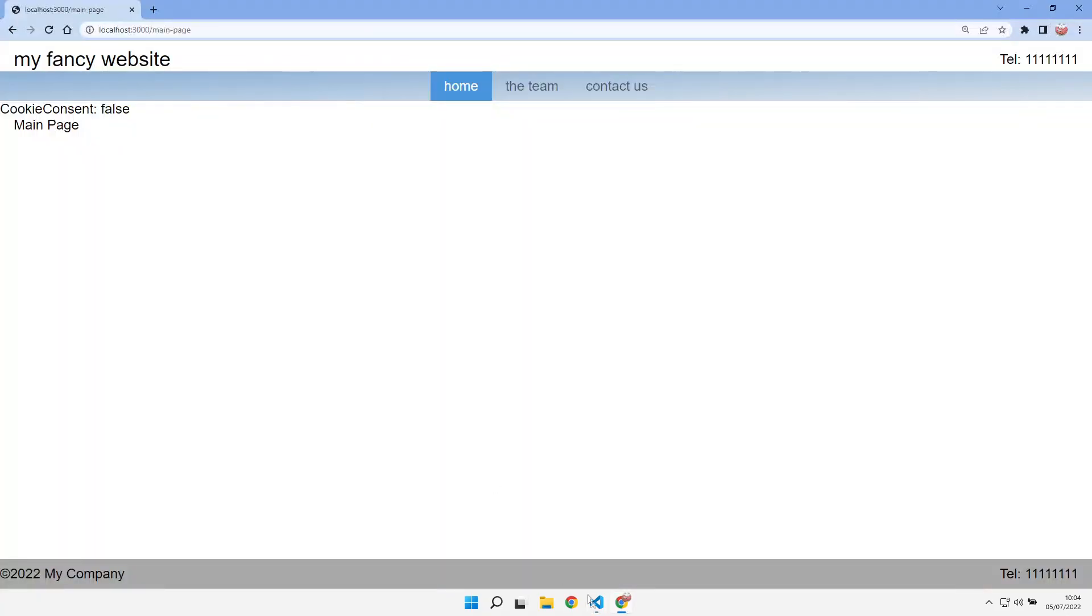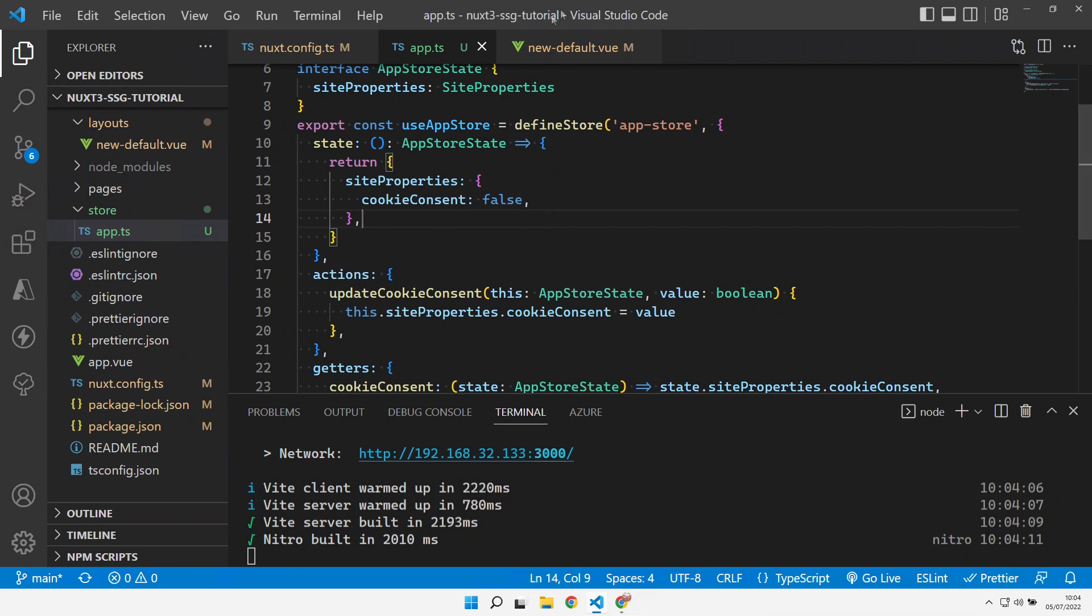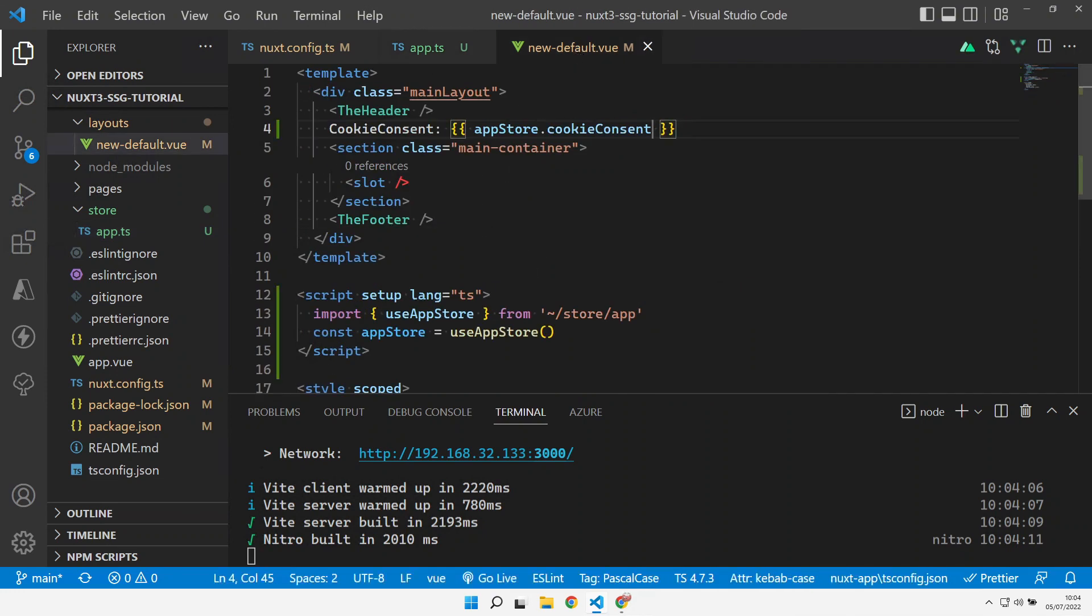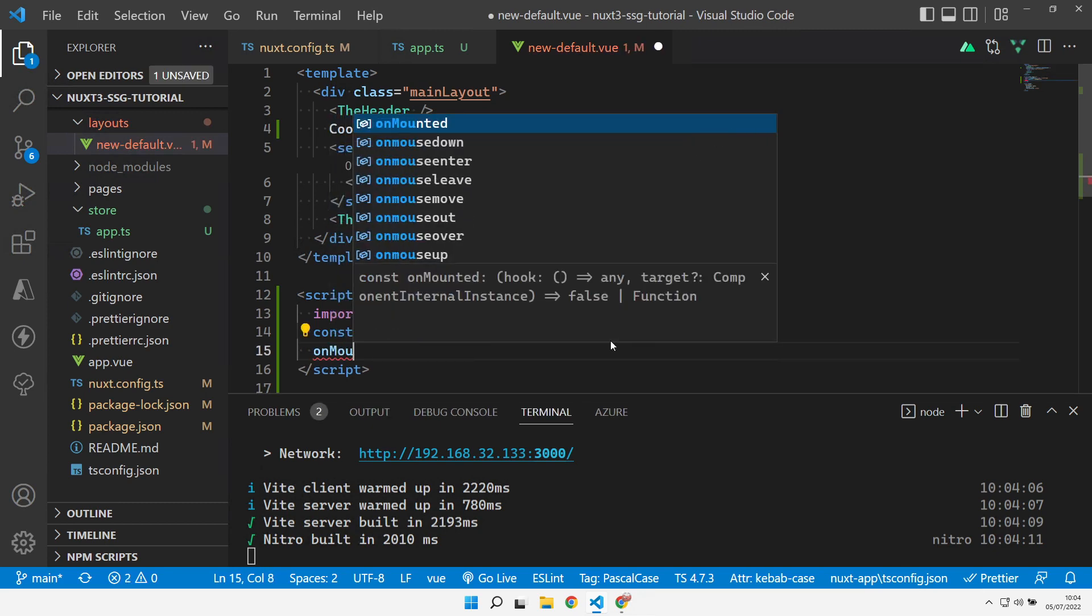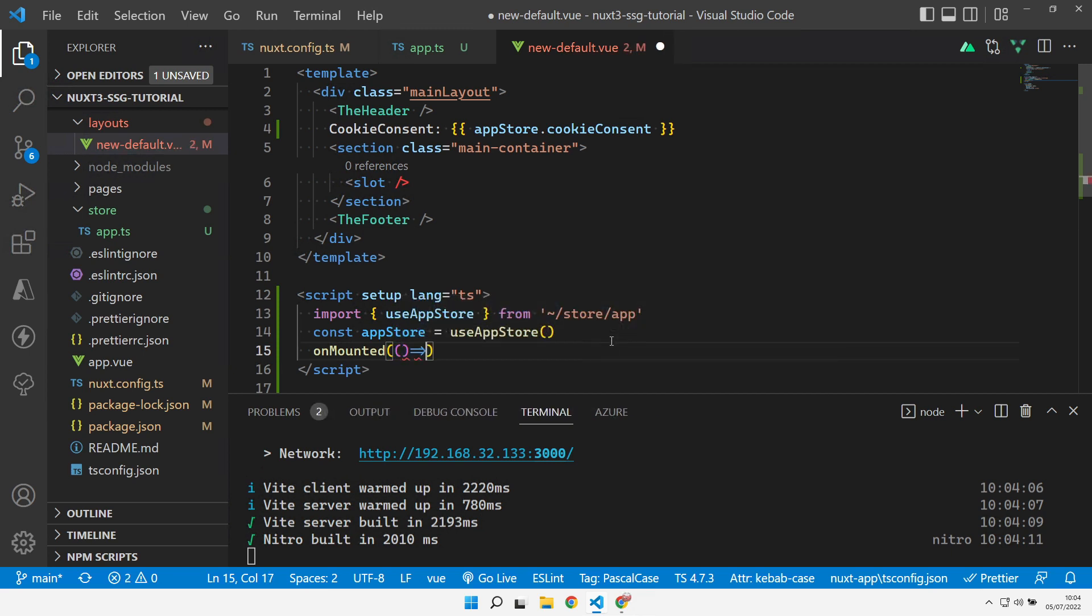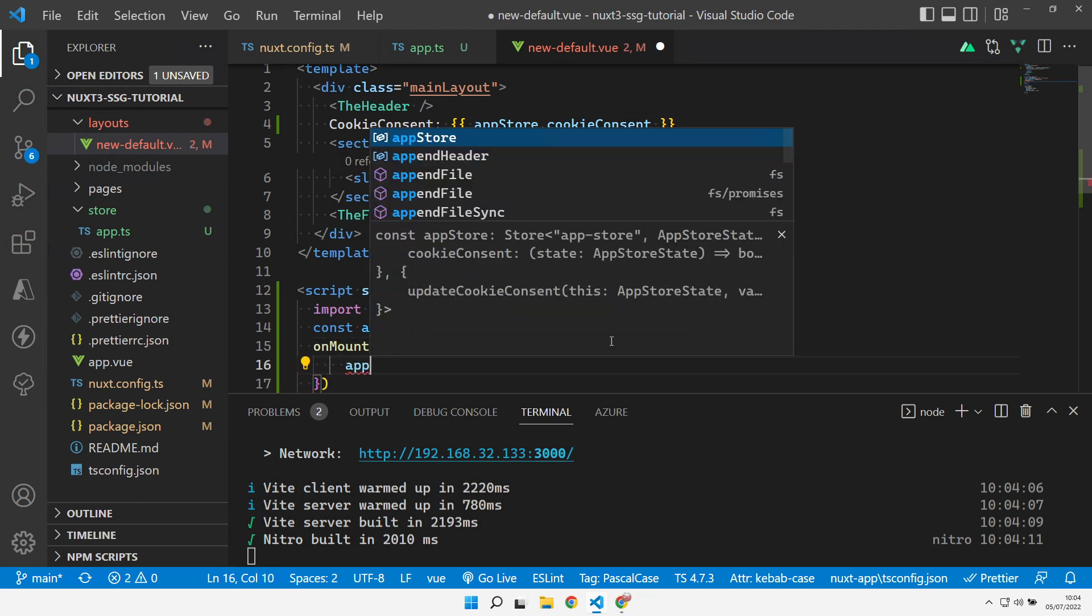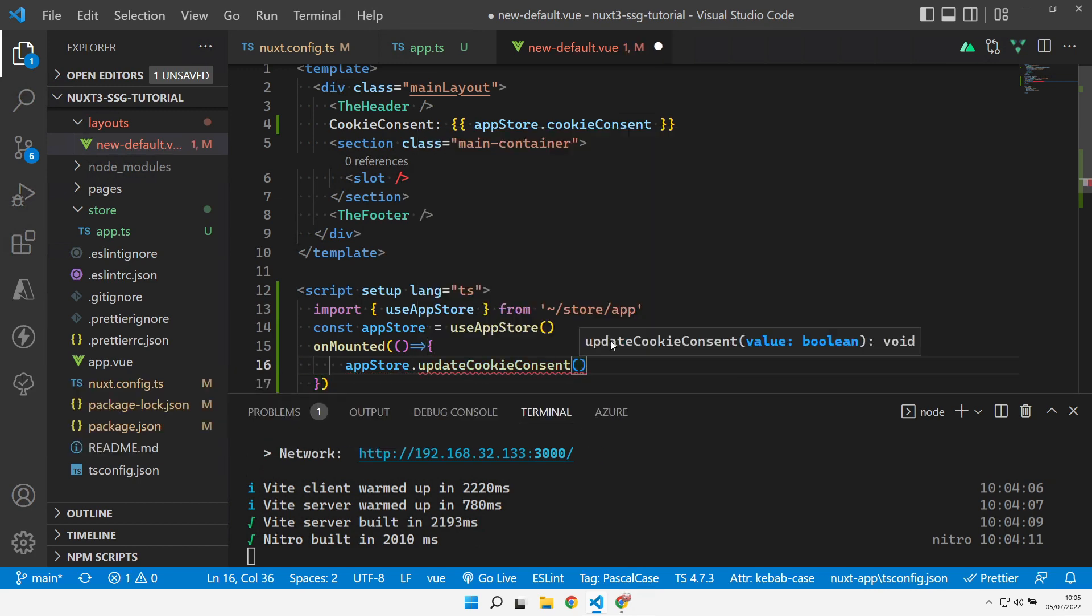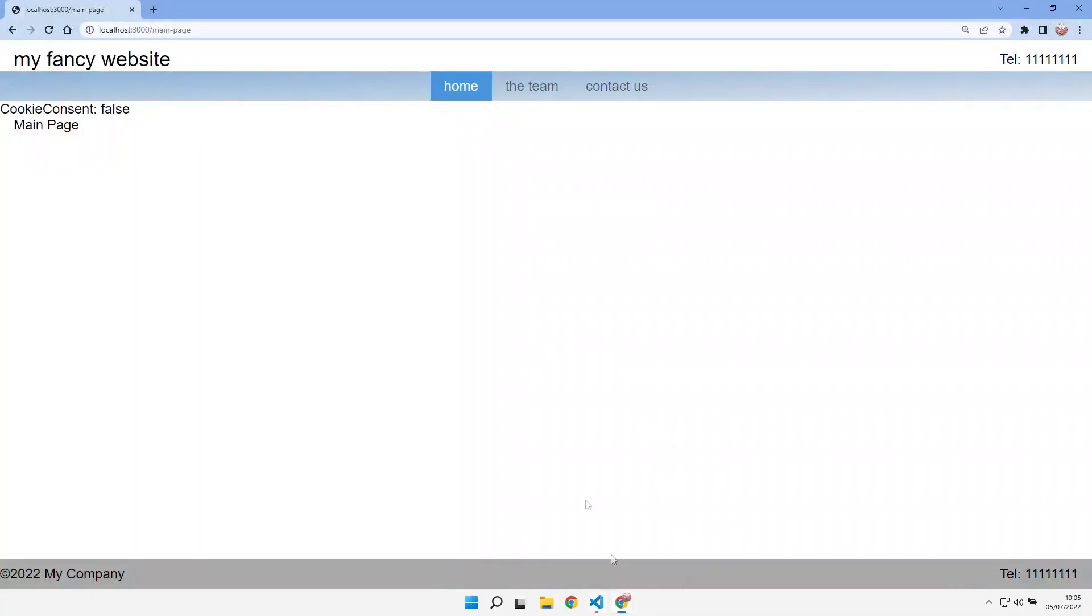Let's go and actually mutate that value now in our template. Let's come back over to our template and add in our script here the on mounted method or event. Inside here we can have an arrow function, and inside the arrow function we can do app store dot update cookie consent. We can set that to true. So now when the layout gets loaded I come back over here, refresh this. Our cookie consent value was initialized to false originally. Our layout comes in and updates it to true.